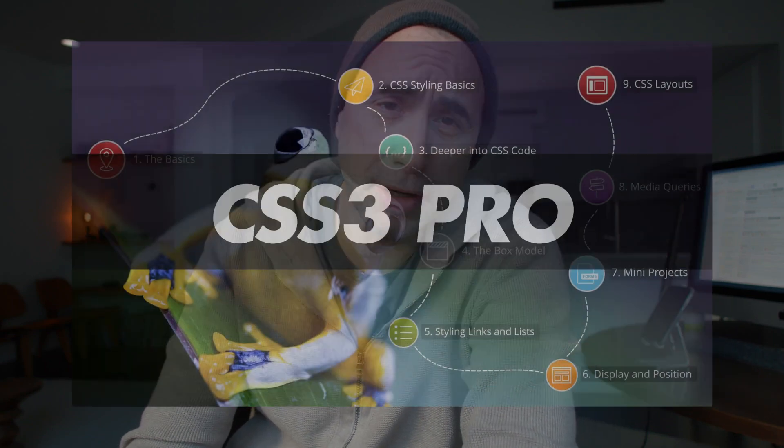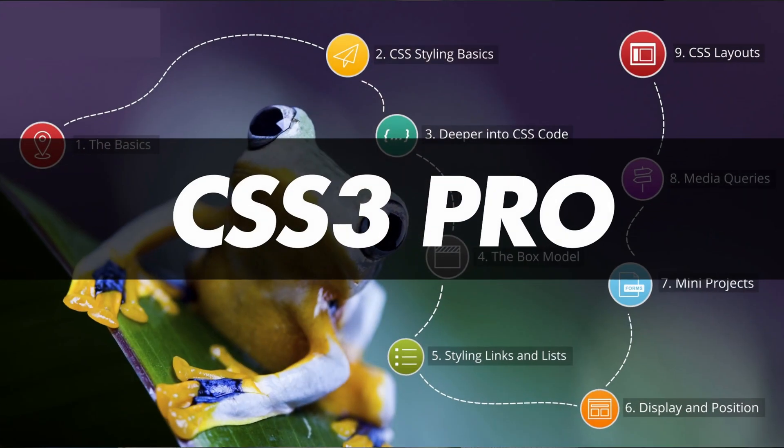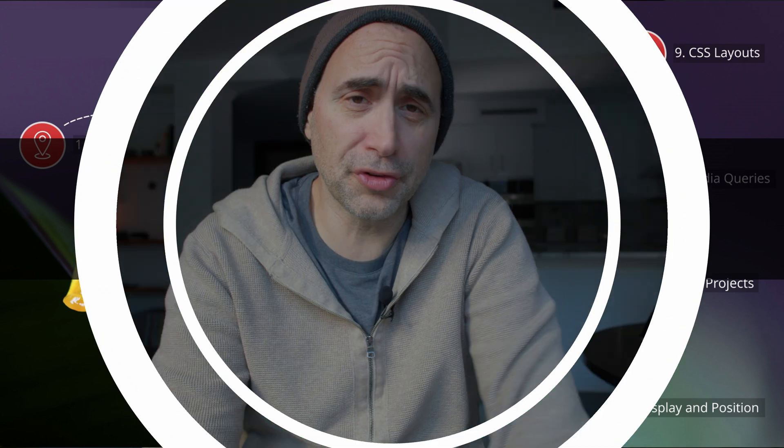Hello everybody. I just released my new CSS3 Pro course. This is an update to the foundations course — essentially I've added an extra chapter covering the pro features, if you will.